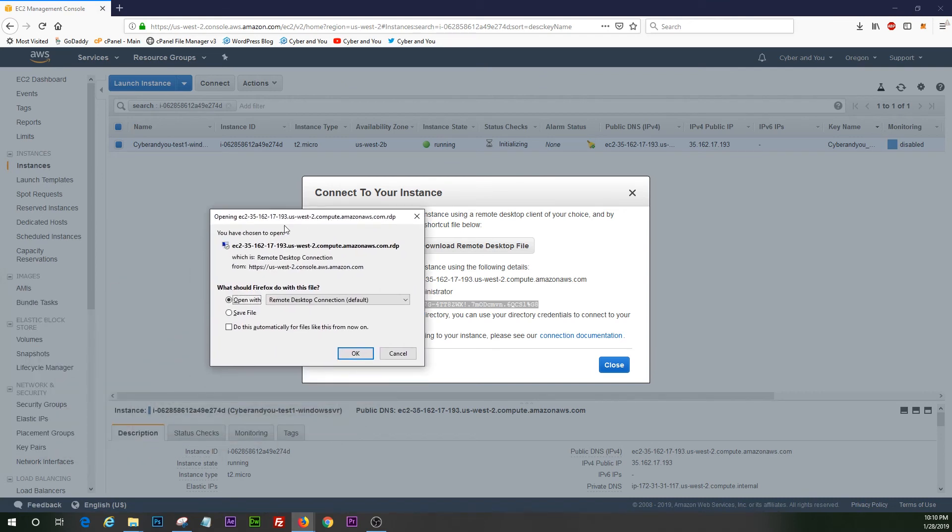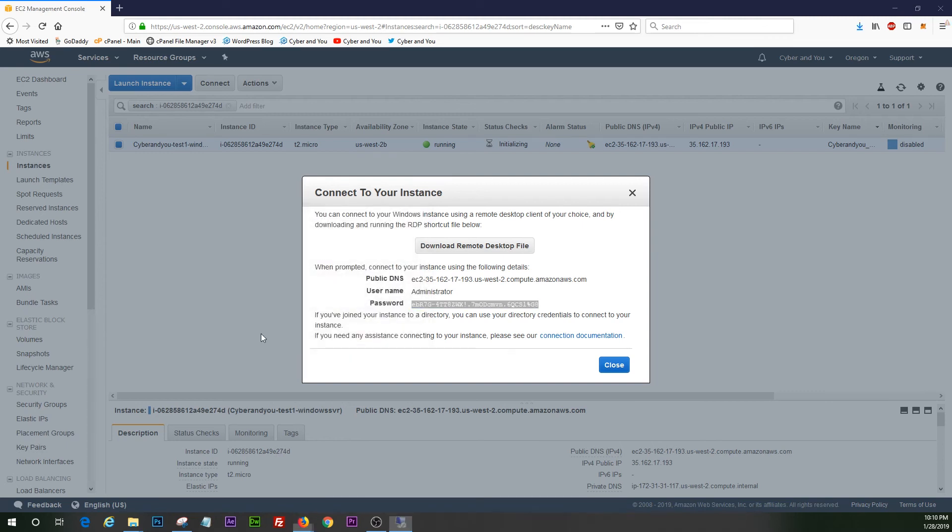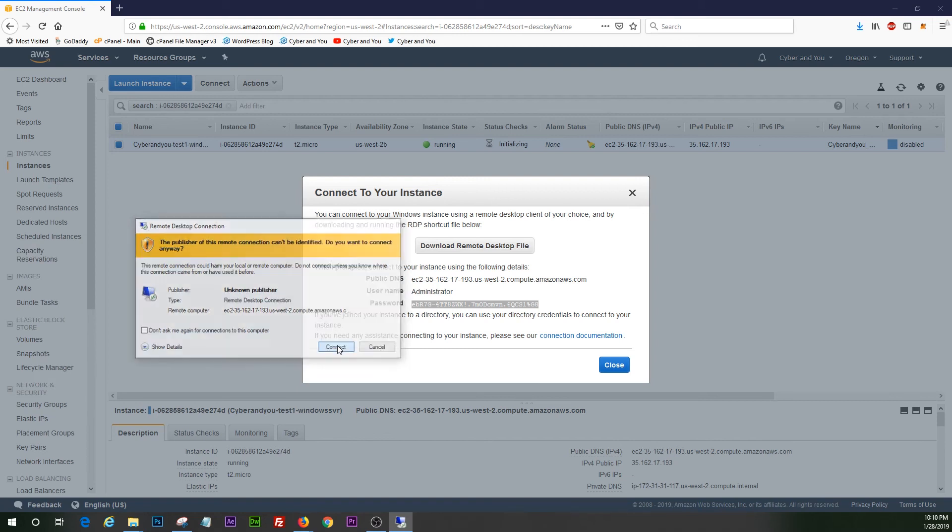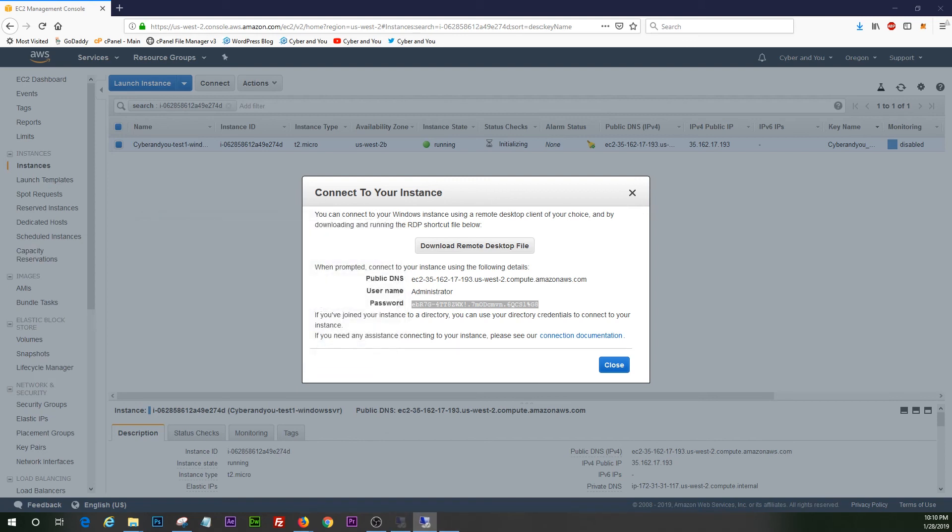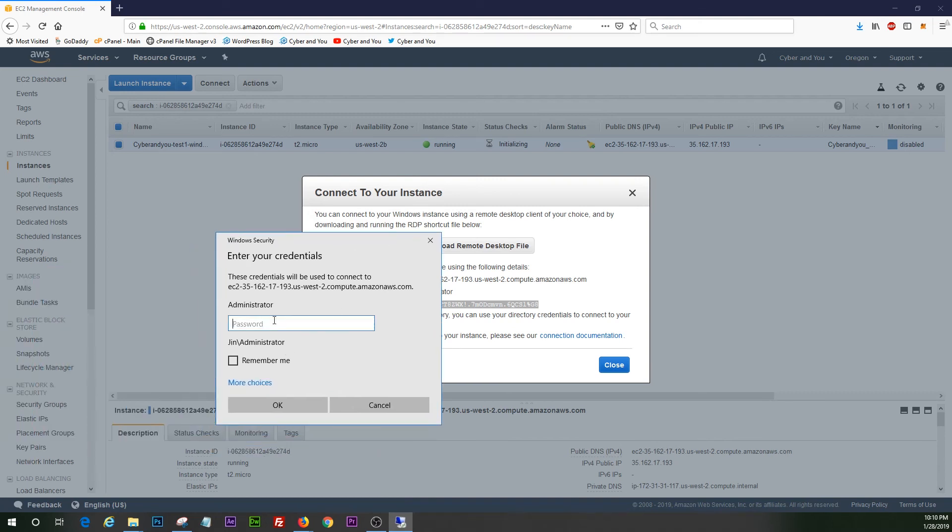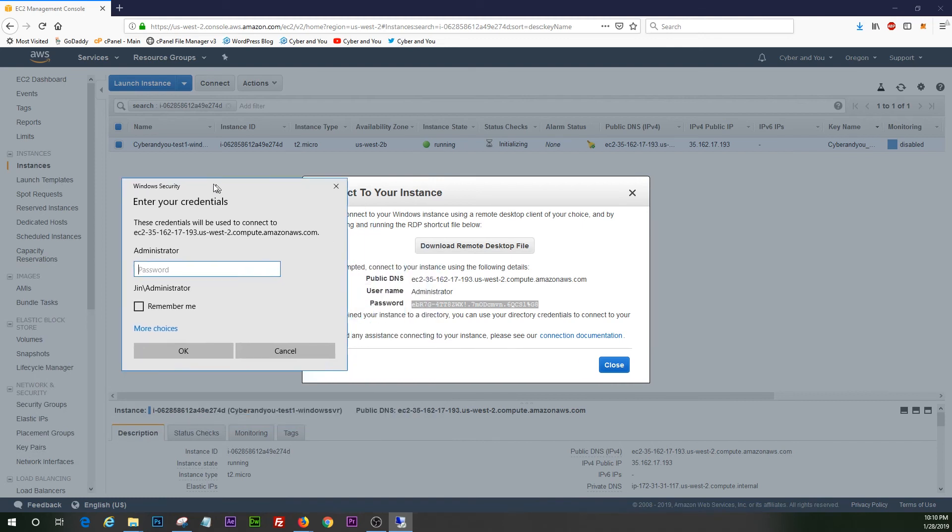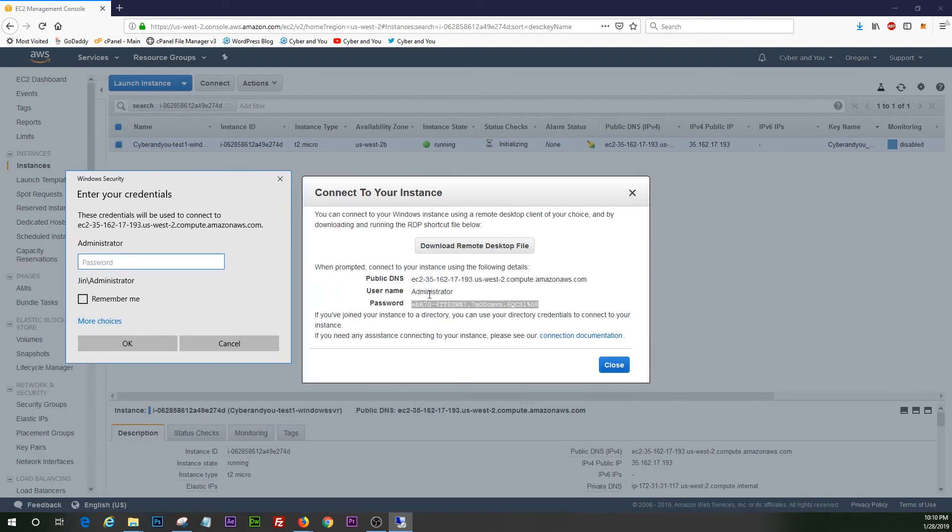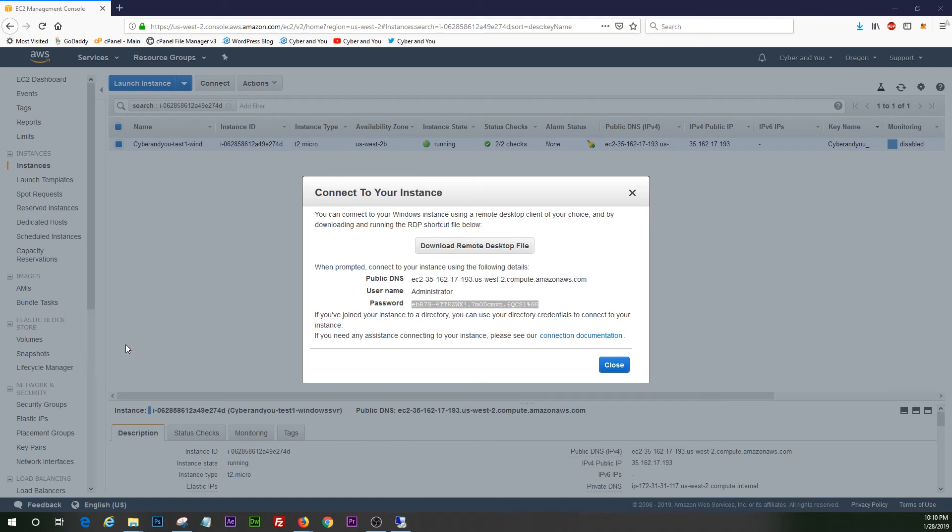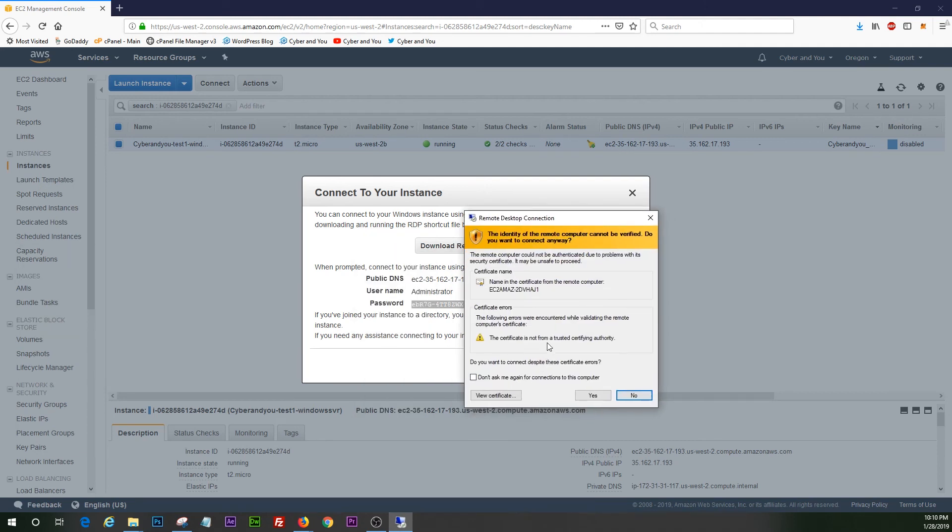And remote desktop is going to prompt us with this. We're going to go ahead and open with remote desktop. All right. Go ahead and hit connect. So, yep, this is our default administrator user. And we're going to paste this password right in here. And you can hit remember me if you intend to use this beyond this video or for future purposes, but we're just going to hit okay.